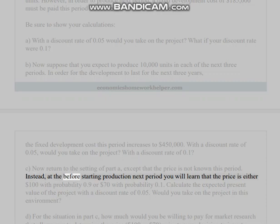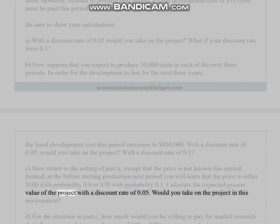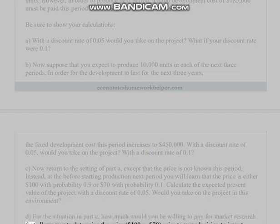(c) Now return to the setting of part (a) except that the price is not known this period. Instead, before starting production next period, you will learn that the price is either $100 with probability 0.9 or $70 with probability 0.1. Calculate the expected present value of the project with a discount rate of 0.05. Would you take on the project? (d) For the situation in part (c), how much would you be willing to pay for market research that allows you to determine the price — $100 or $70 — prior to your decision to invest $185,000 in developing the product?